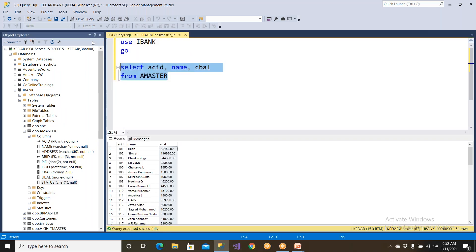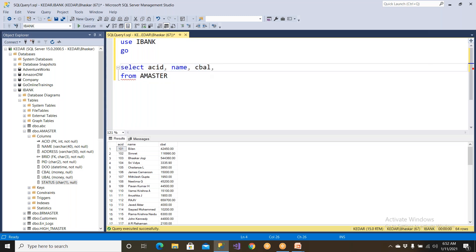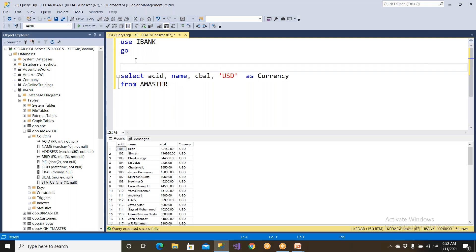So these are the columns we have. I wanted to know the currency — I wanted to say this currency is USD — but that is not available in our database. I wanted to print the currency as well. This is what is called a constant, and this is what is called a column. So we can print columns and constants. Constants means values which are not a part of the database at all.